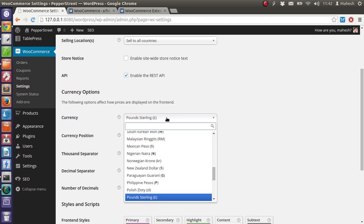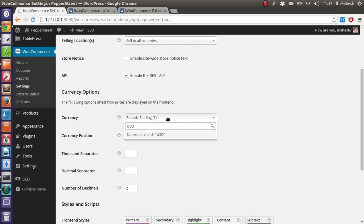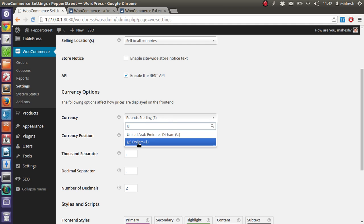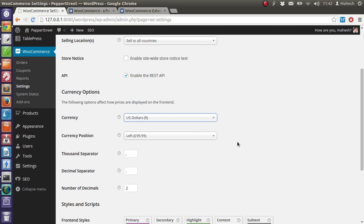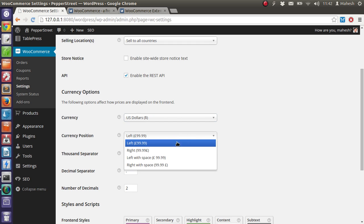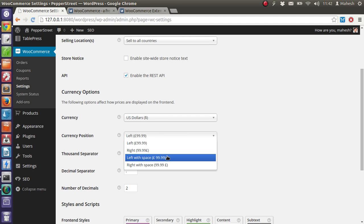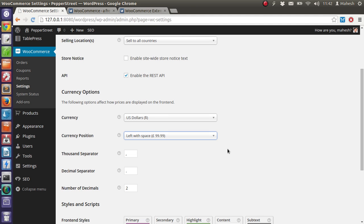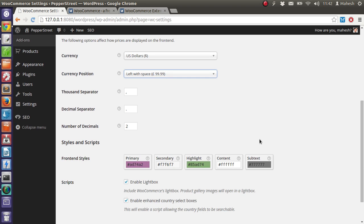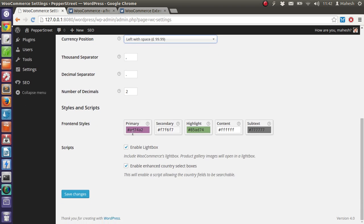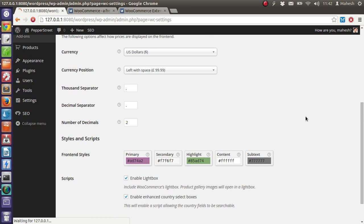Currency should be in US dollar. Currency position should be right, let's say with some space. Okay, that looks good. Then we have styles to choose from, frontend styles like this and looks good to me. Save the changes so we can go for another tab.